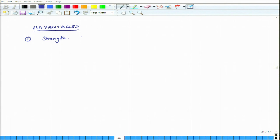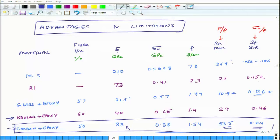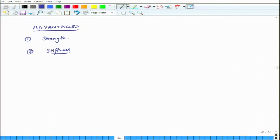So for the same amount of material we can have much higher strength. The second advantage is stiffness. Yesterday we saw in the table that if we engineer our composites correctly, they can provide a lot of stiffness, and to have that stiffness we do not need to use a lot of mass.